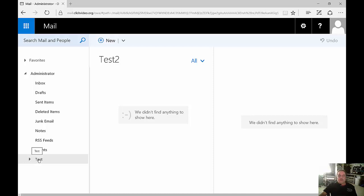That's creating and managing folders in Microsoft Outlook Web App 2016.